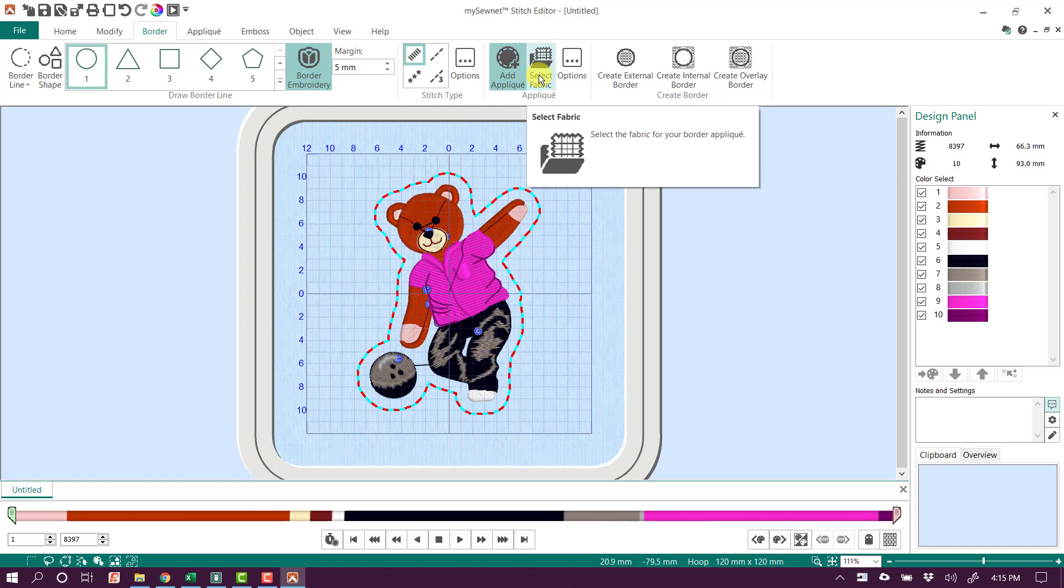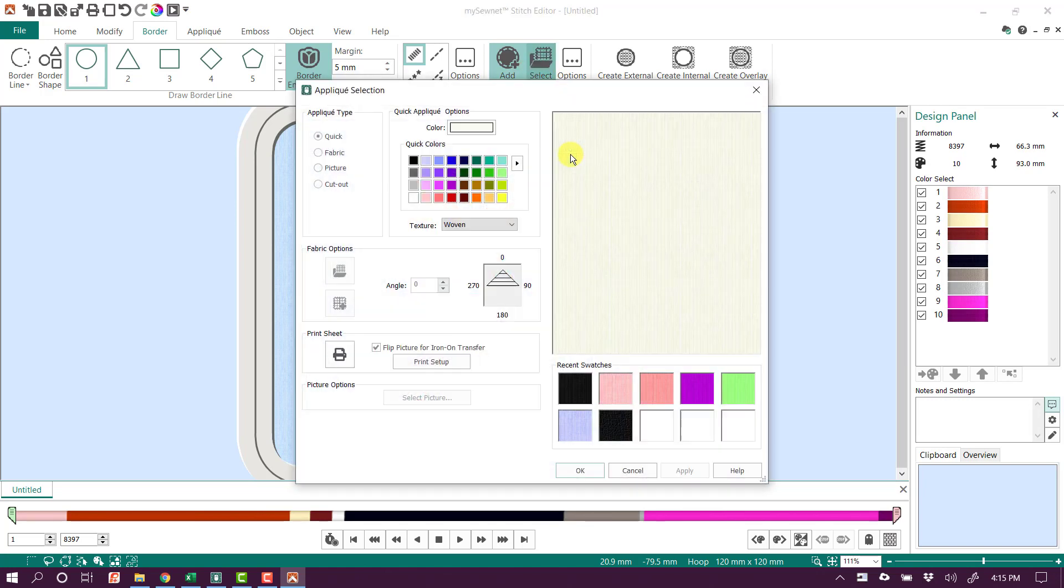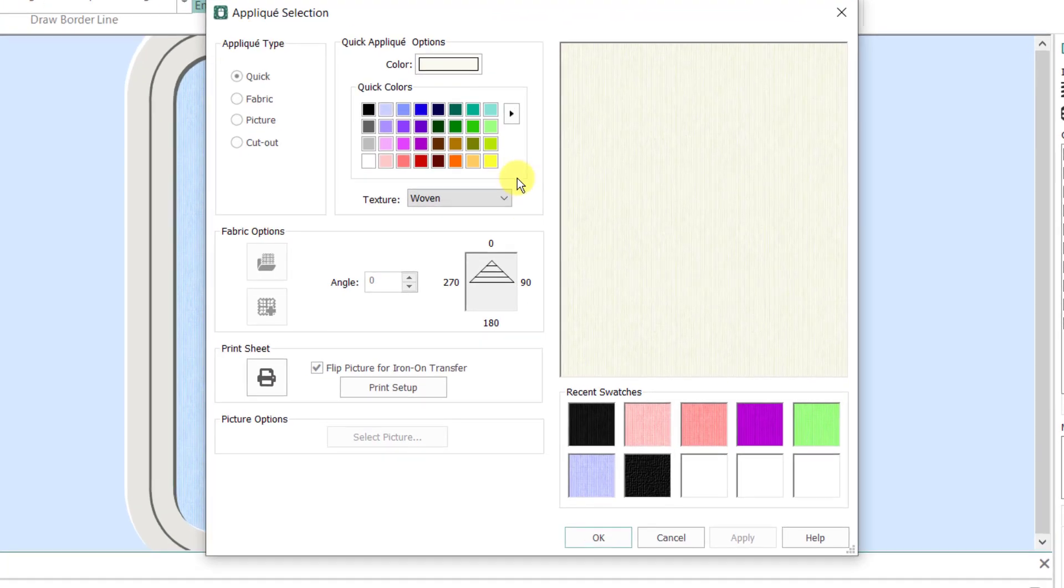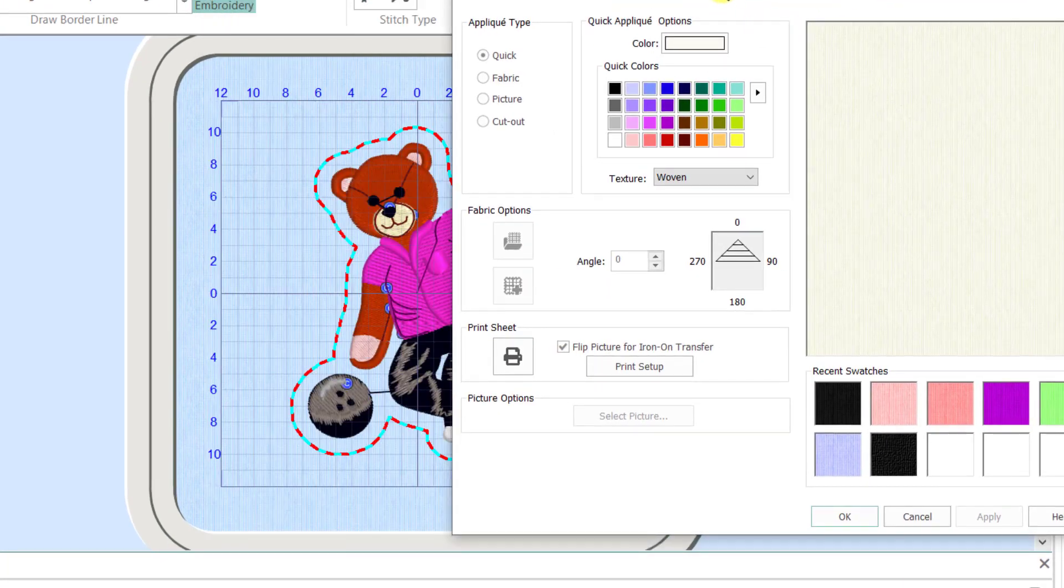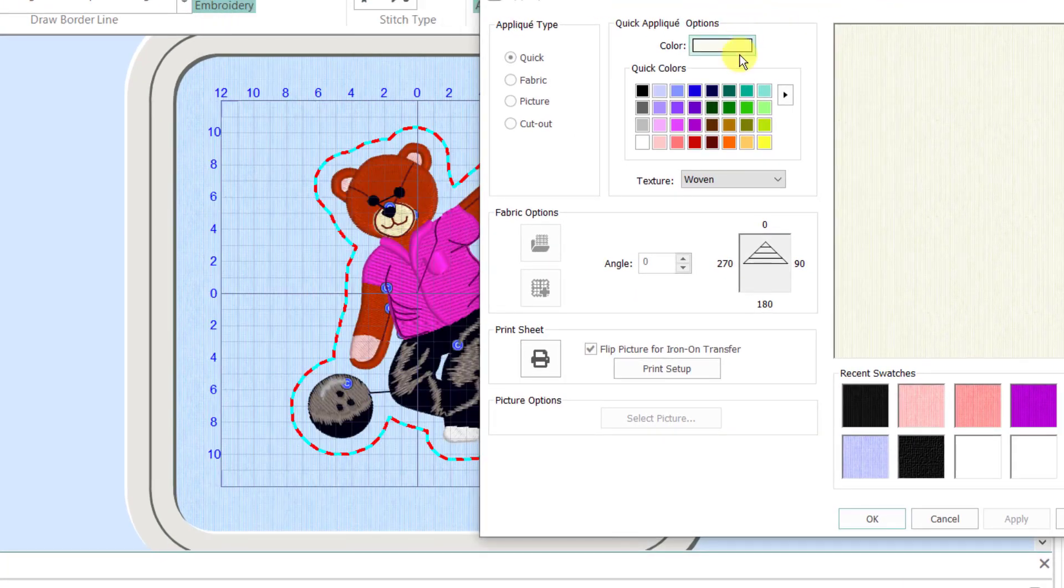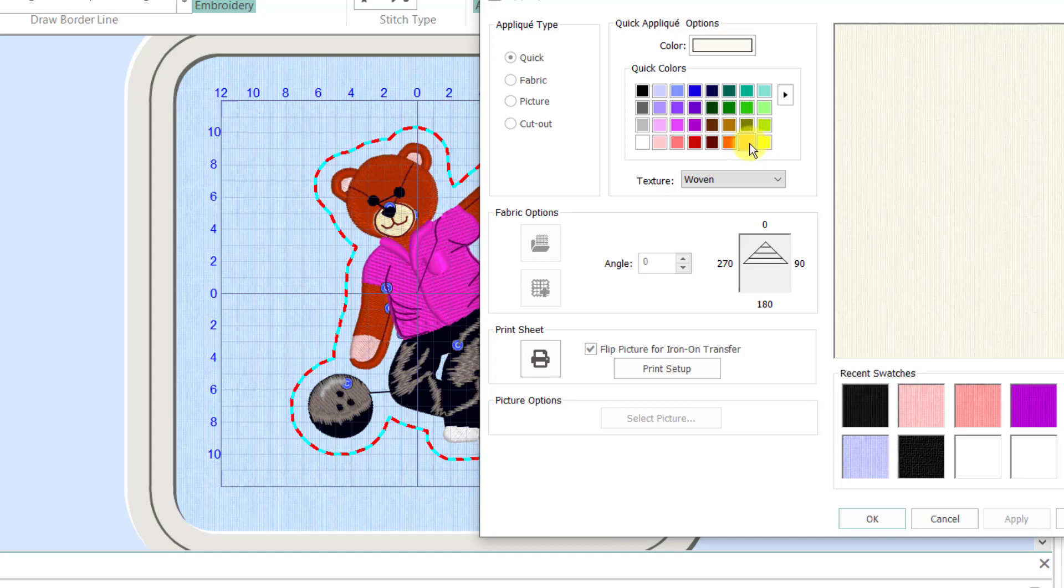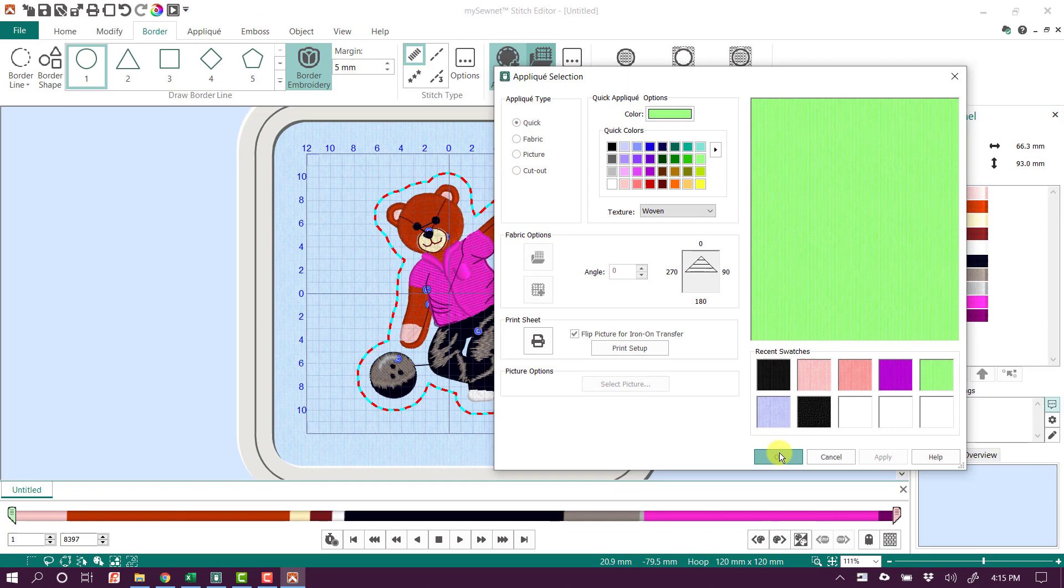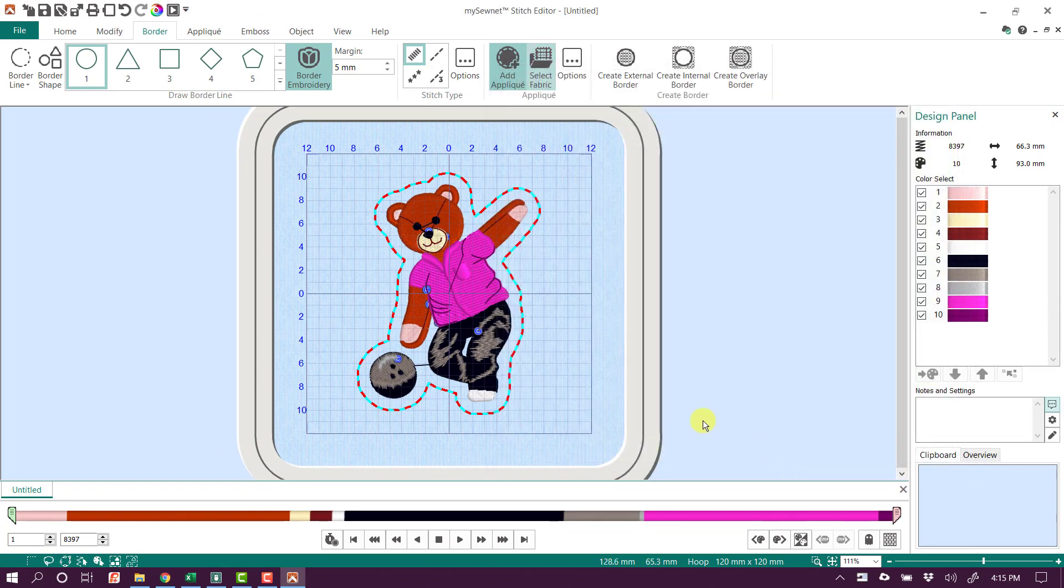Now we can certainly come in here and select a background fabric. Now this is just going to change how it's viewed on our screen, but it doesn't hurt to say, hey, maybe I want, let's look at this bear. He's got a purple shirt on, so maybe we want a nice, I'm going to do just a light green background fabric. Now you can use whatever fabric you want, obviously, when you stitch it out, but it's just nice to see where your applique layer is.